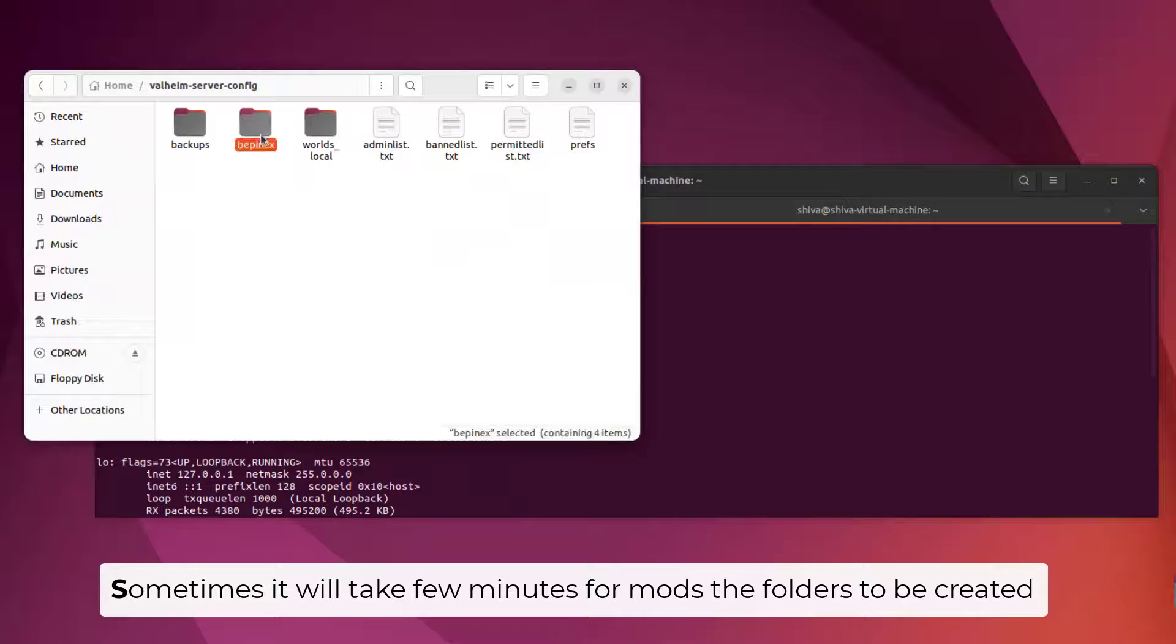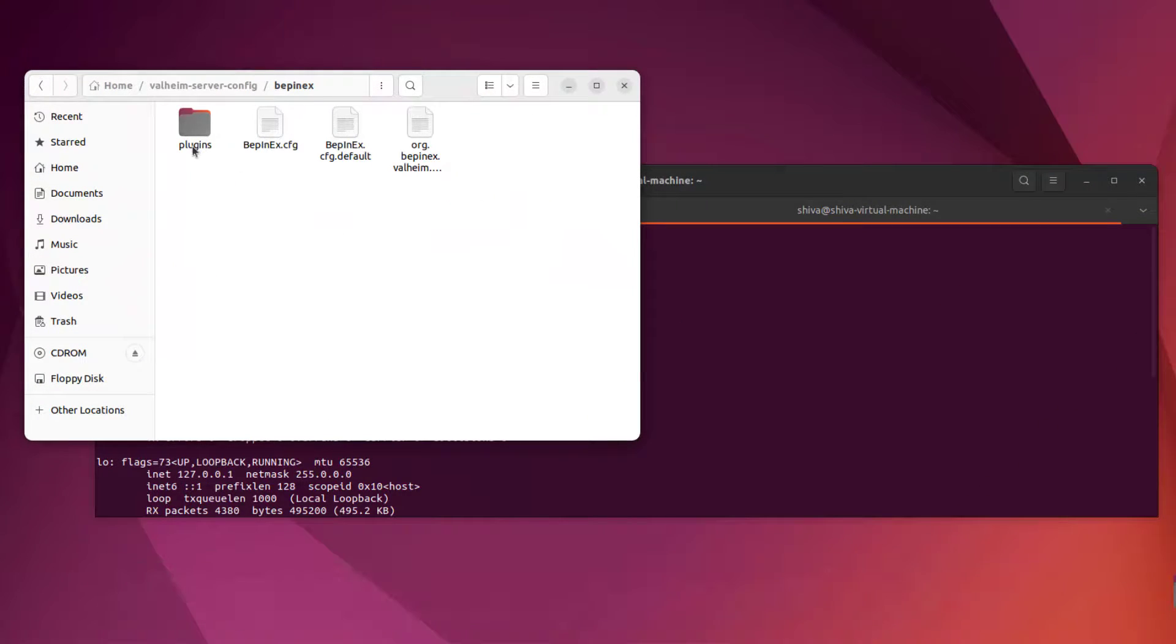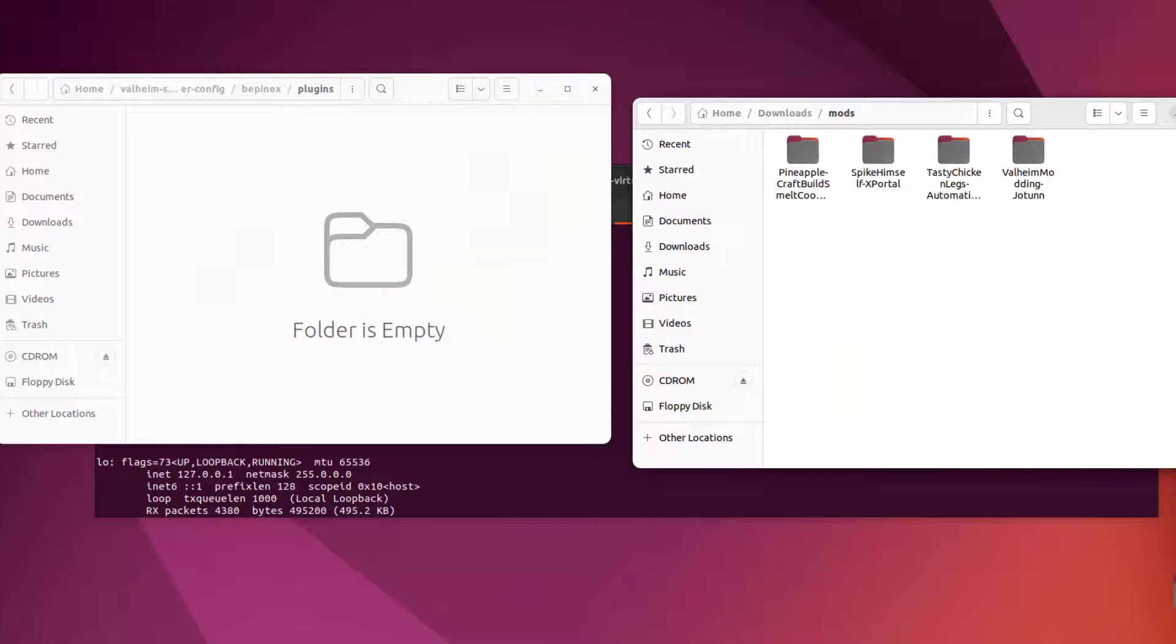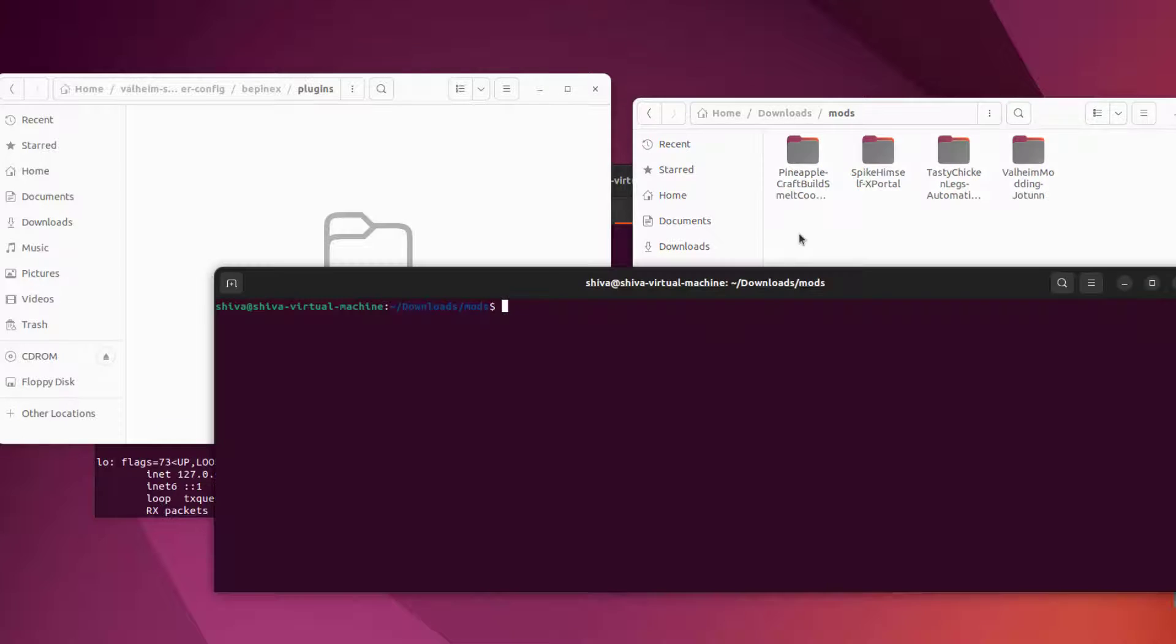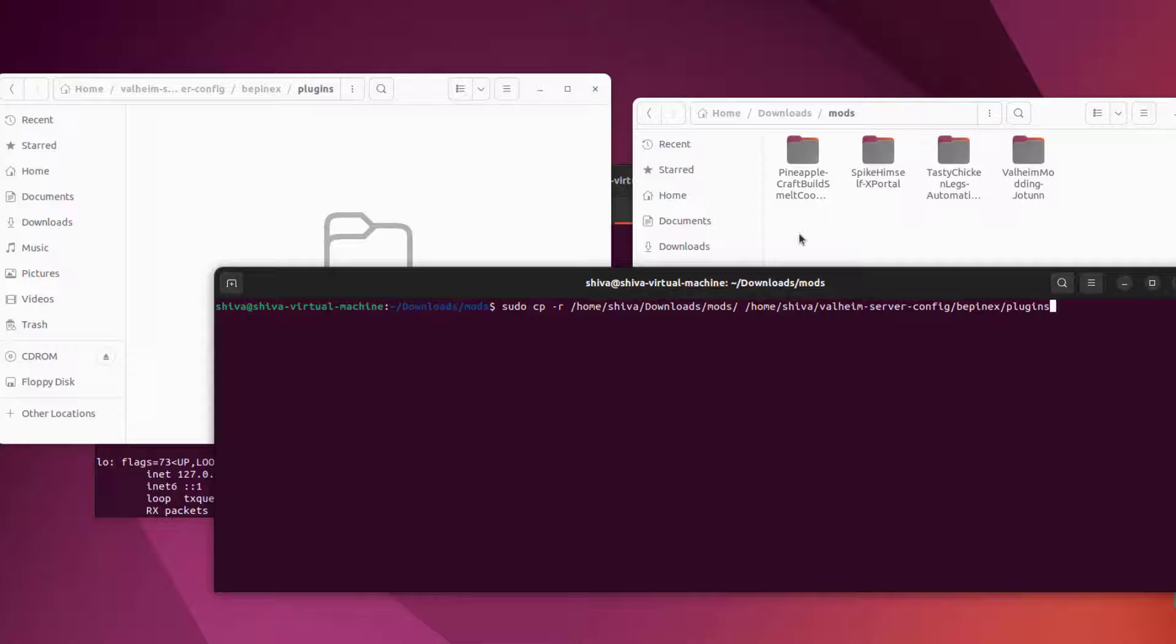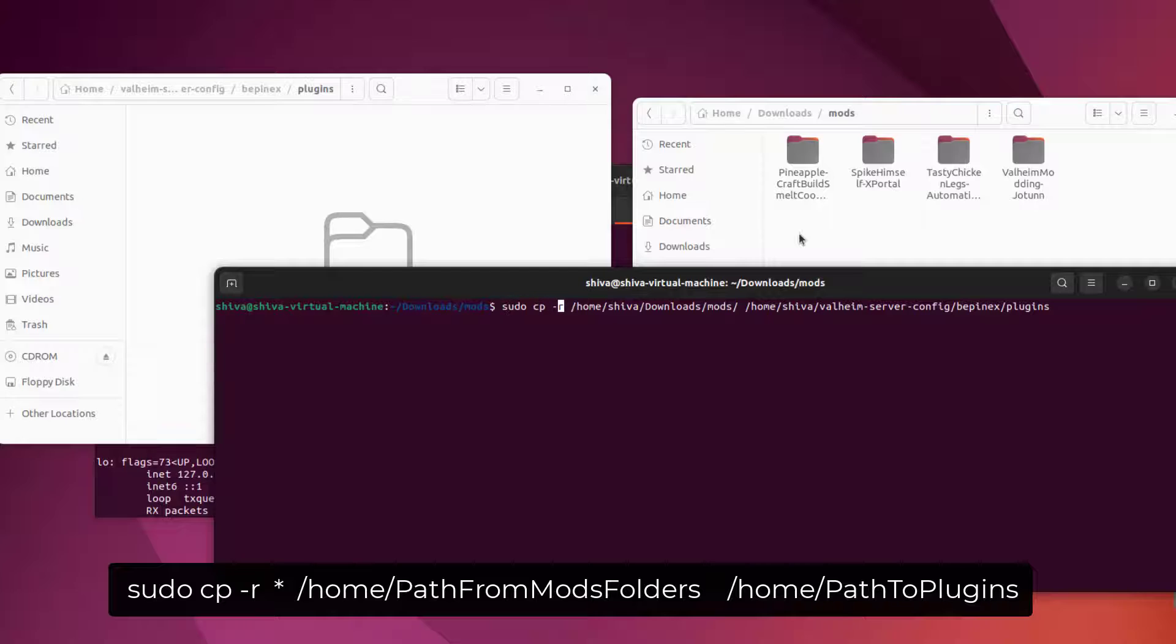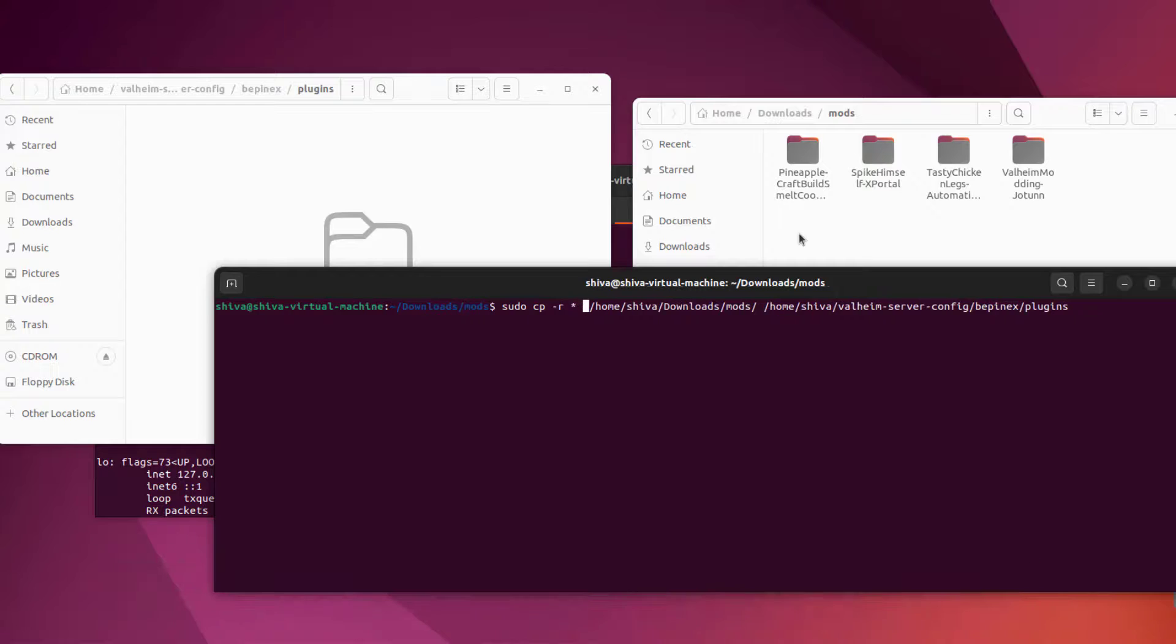As you can see, now we got ourselves a BepInEx folder and also it has a plugins folder. Now I'm going to copy and paste my plugin here, but due to some permission issues you can't directly copy paste it. So I'm going to use my terminal to copy paste my mods here. And this one is the mods folder and this one is the plugin folder. With this command you can actually copy and paste your plugins here. But it seems it also copied the mods folder, so I'm going to delete the extra mods folder.